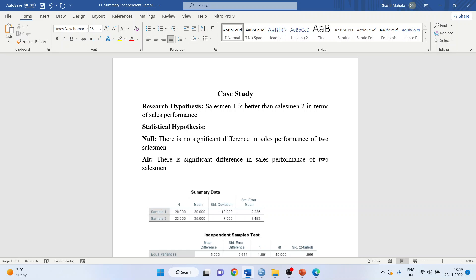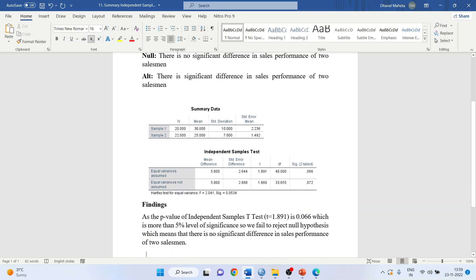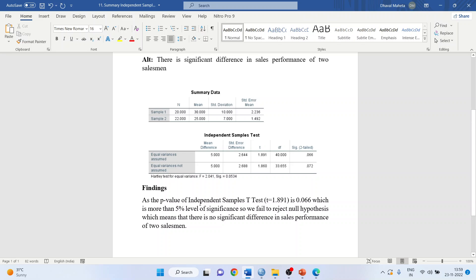Null hypothesis: there is no significant difference in sales performance of two salesmen. Alternative: there is a significant difference in the sales performance of two salesmen. Let us see the p-value. When equal variances are assumed, it is 0.066 and if equal variances are not assumed, 0.072. In both scenarios, your p-value is more than 0.05. Let us interpret.